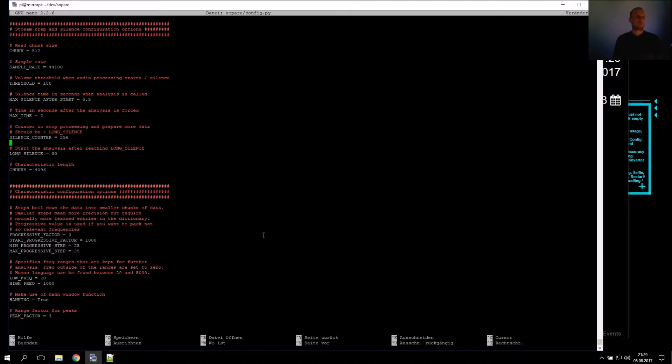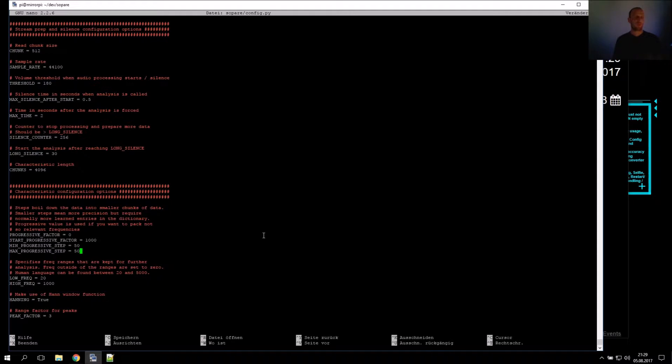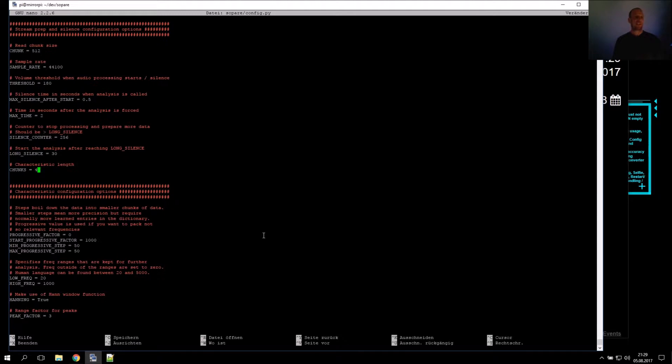We also want to take a look into the characteristic length and the progression steps. I talked about this in the last blog post and videos. For this microphone and environment, I simply pack 50 frequencies into one value, which is quite a rough characteristic. But as we have shorter words, I lower the chunks.